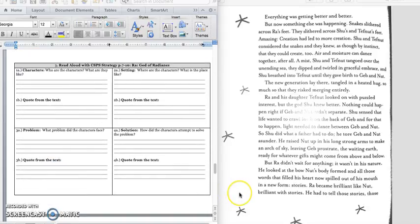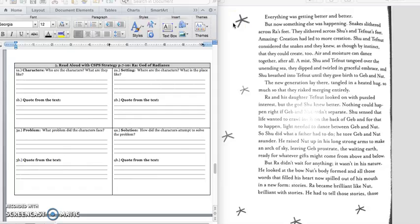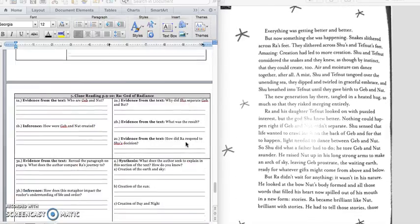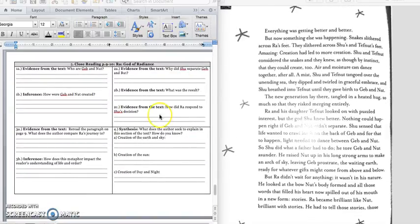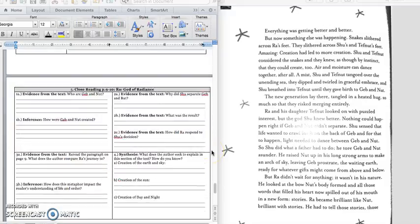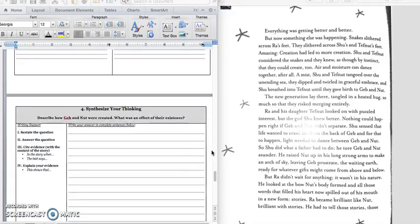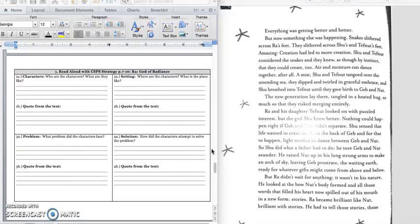Alright, so turn in your text to page 7. It's the text that starts with, everything was getting better and better. And that's when Ra and Shu and Tough Nut, they are happy together, and the humans are on earth, and they are happy together. And as we're finishing the rest of our story, we're going to first use our CSPS strategy to just figure out what is going on in the story. And then we're going to take a deeper dive into the last two pages and focus on how the earth and the sky were created. So have your notes to part 3, and be ready to underline evidence for CSPS.